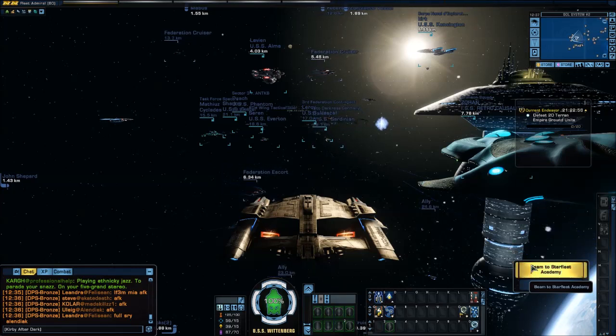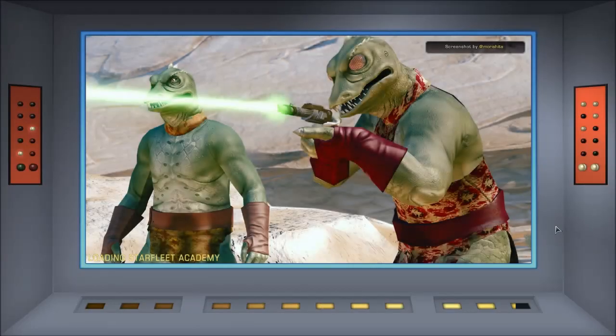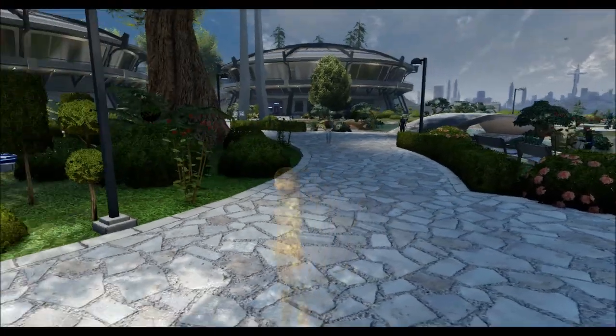I'm going to go ahead and beam to Starfleet Academy, simply because that'll put me on the ground the quickest.